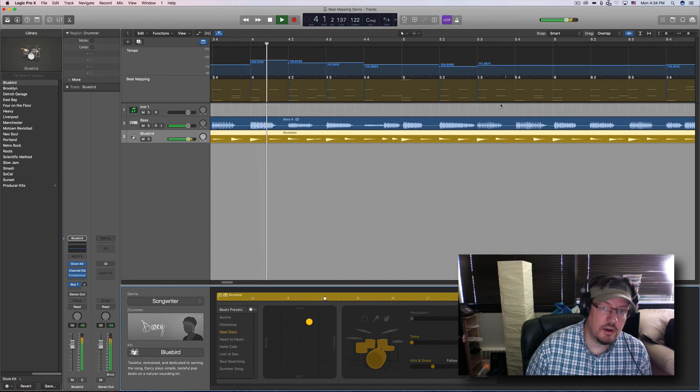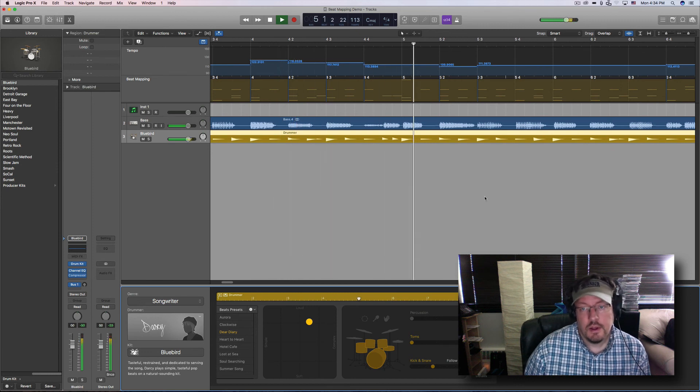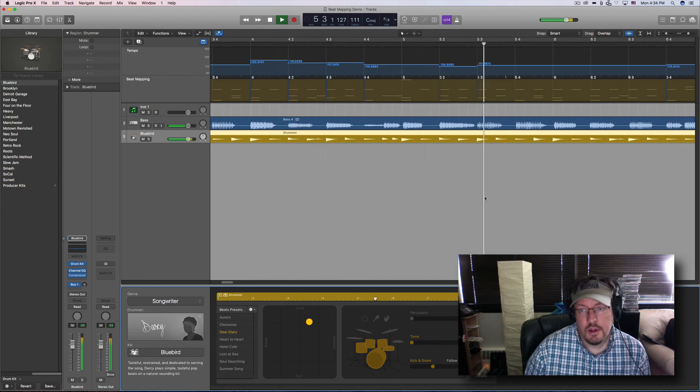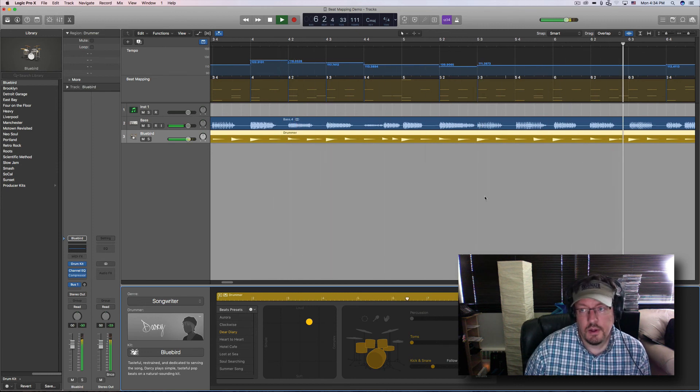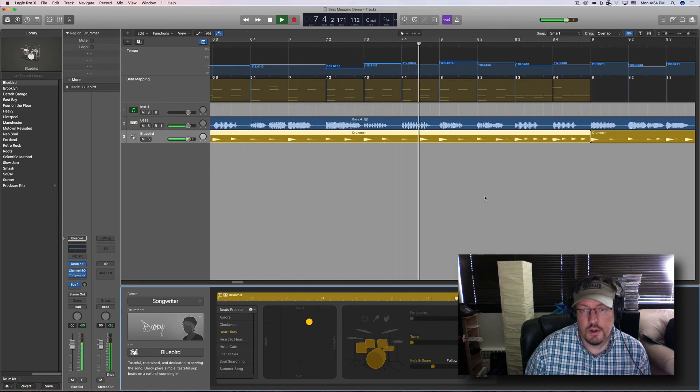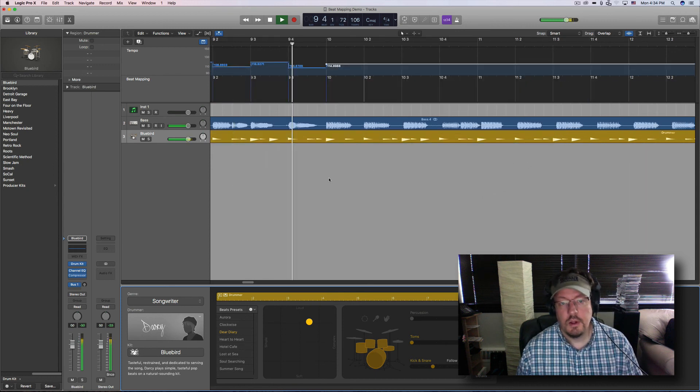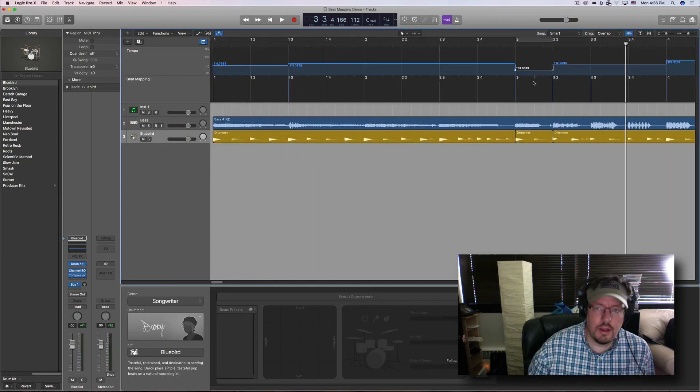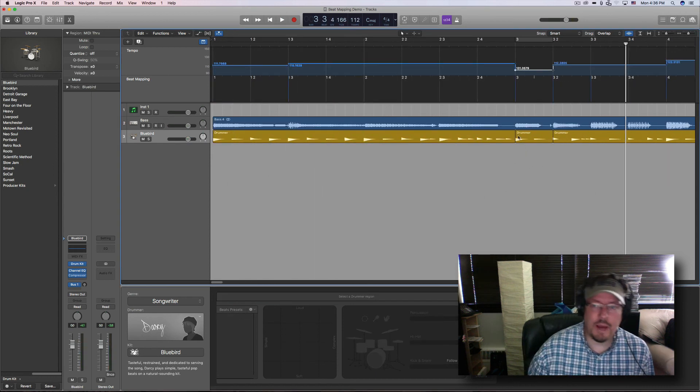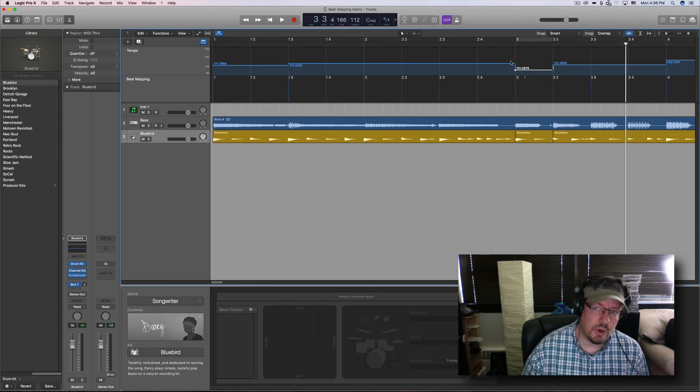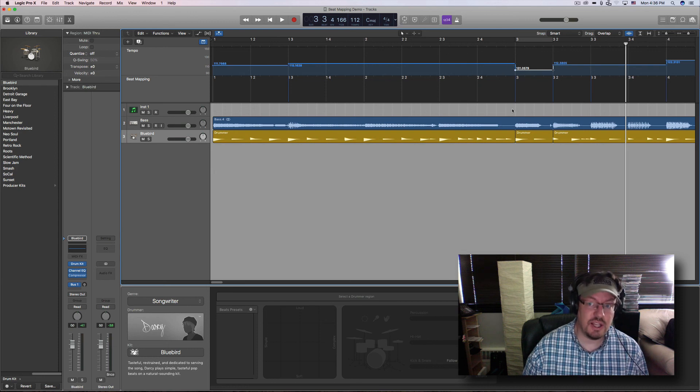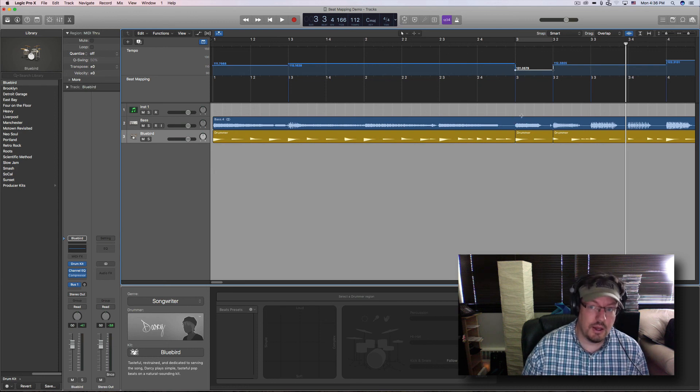One more time. You'll hear there's a couple spots where the drums really don't sound right. Right there. There are a few options once we have this where we could actually then change the tempo and it would expand that out.